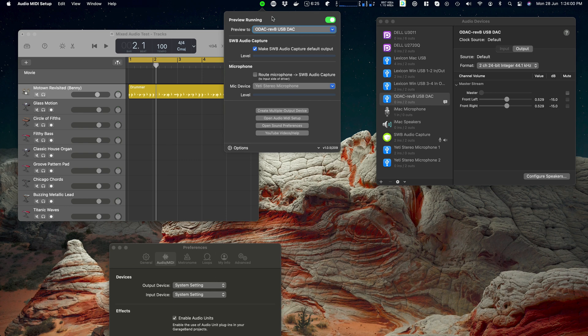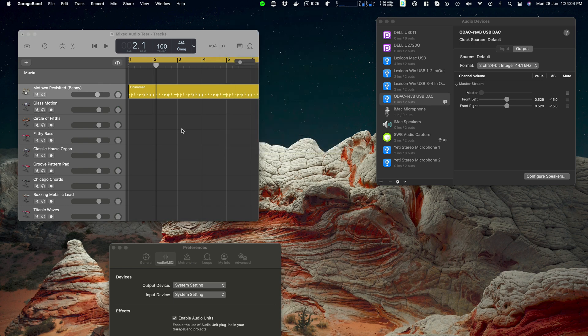And SWB Audio App, because of the preview, will route the audio so I can hear it. So now I've got it going to the Audio Capture device and I can still hear it.